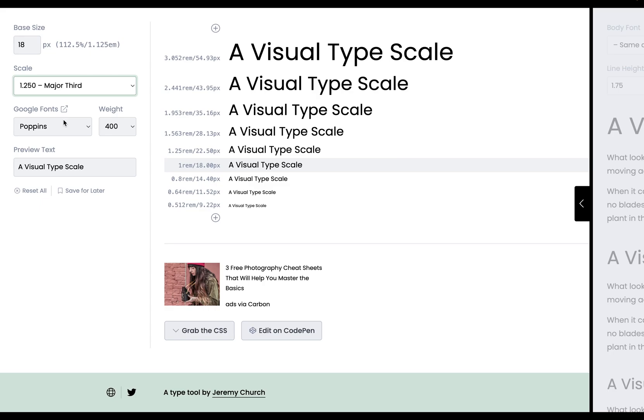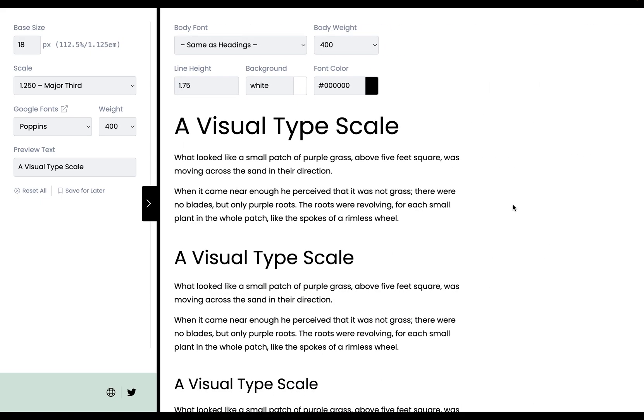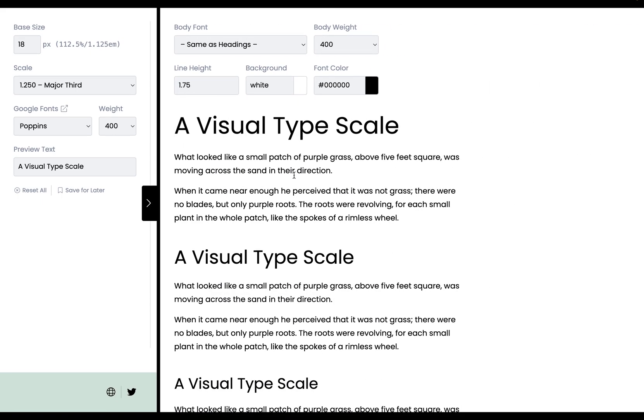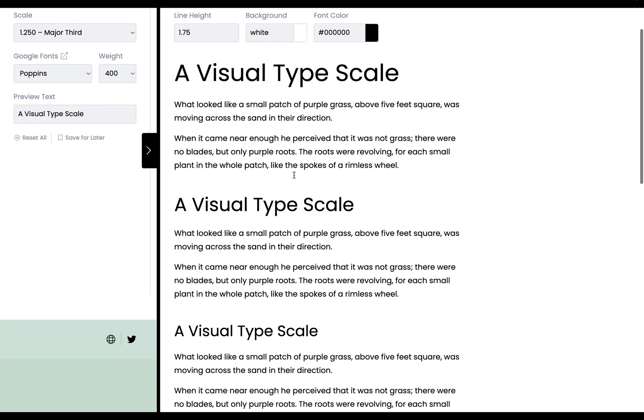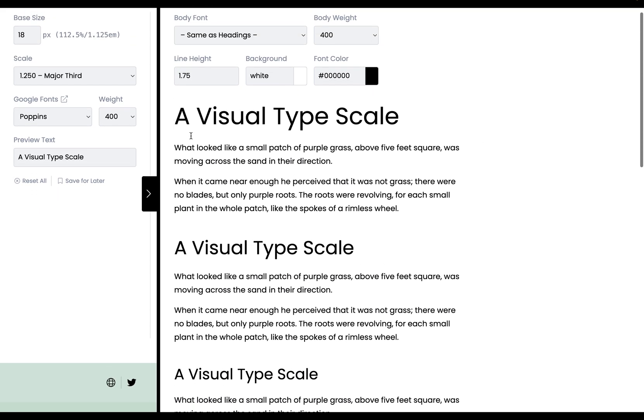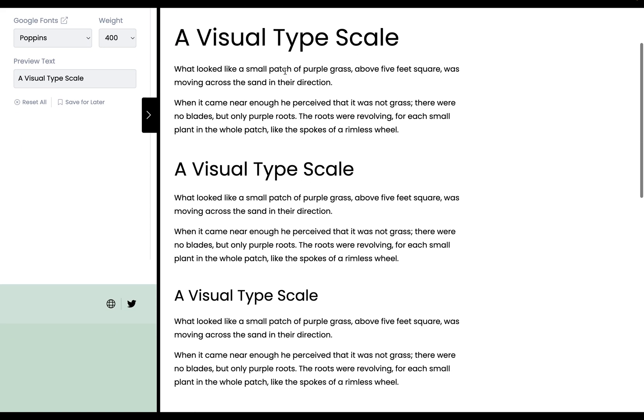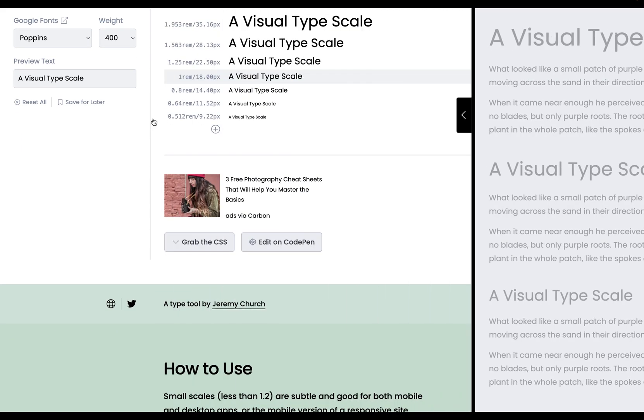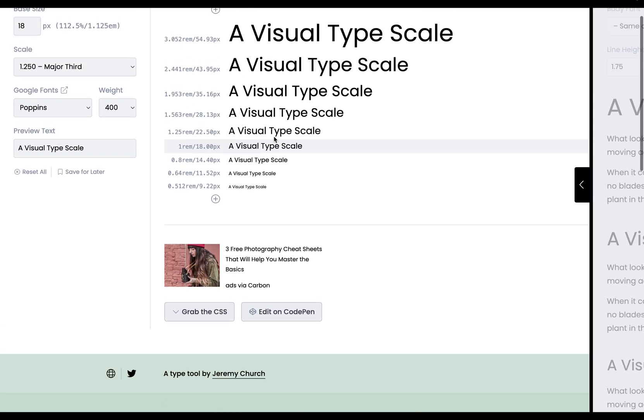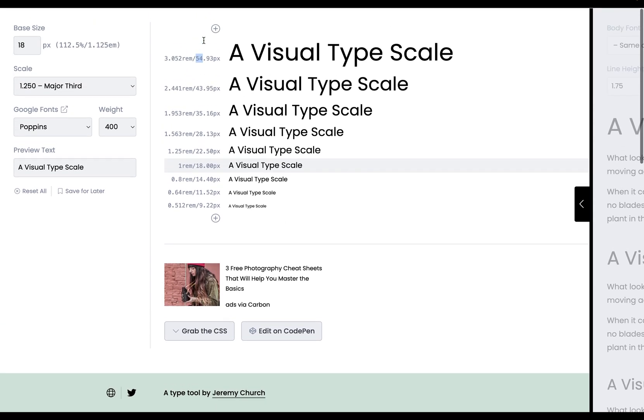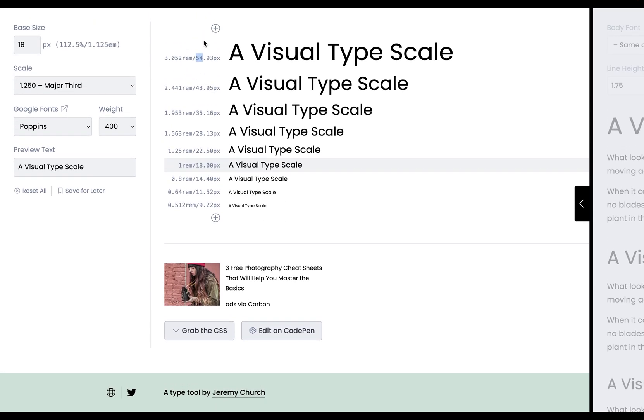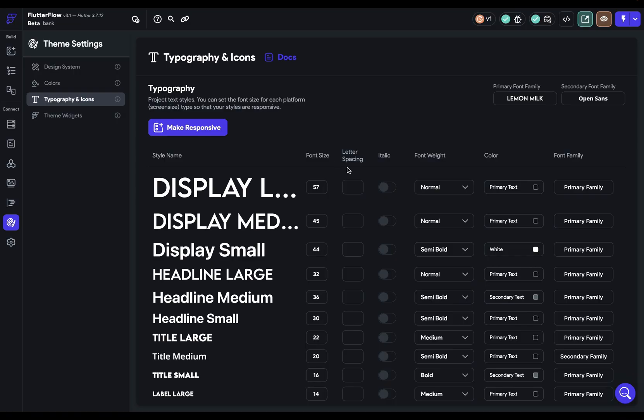And even if yours is not in here, you can find one that's close enough. And then you can see this scale right here, and then just copy the pixel values into FlutterFlow. And if you click on this pane, you can actually see this type scale in action. So right now, we have this type scale set up, and we can see how it reads. And once you like that type scale, you can just take these values right here and copy them into FlutterFlow.